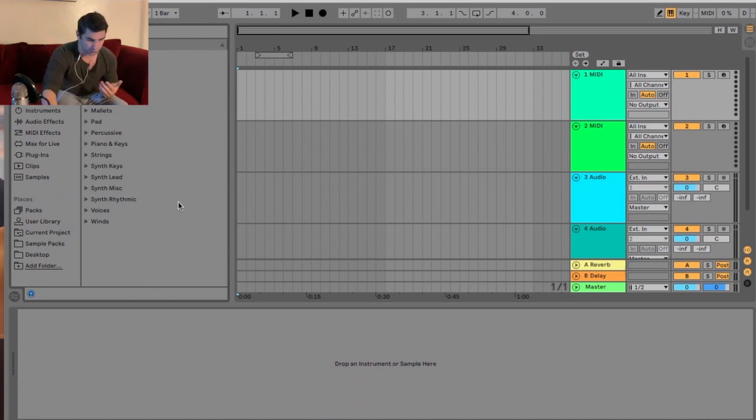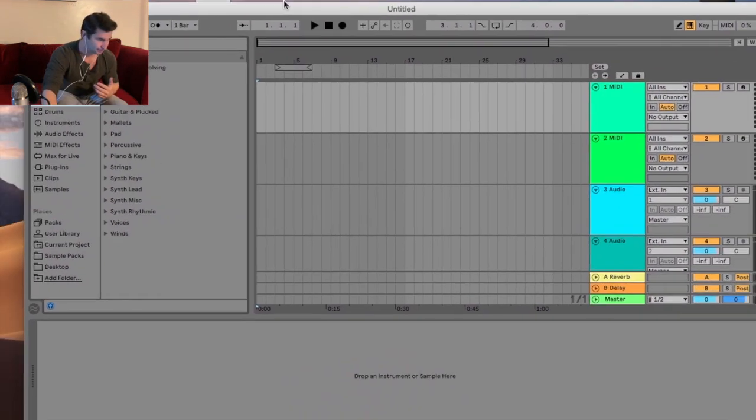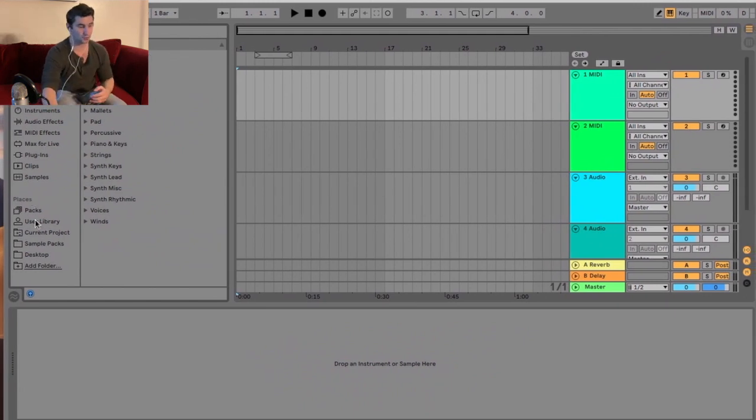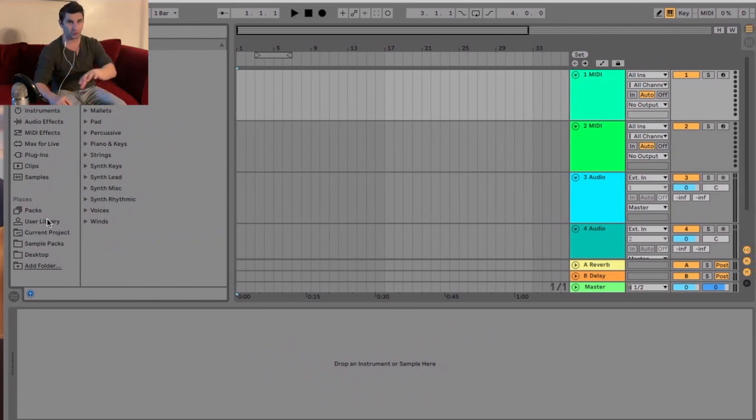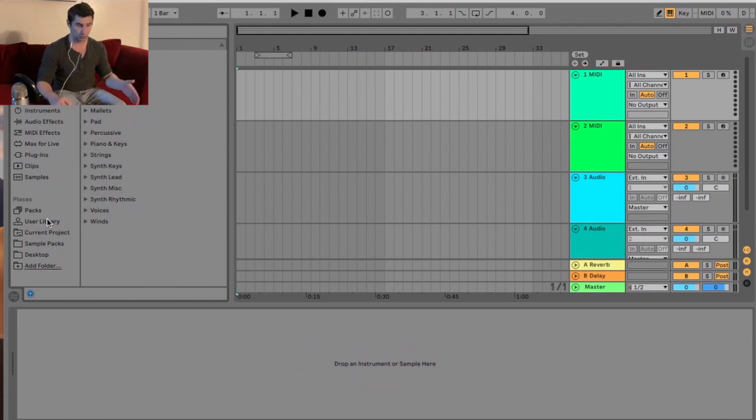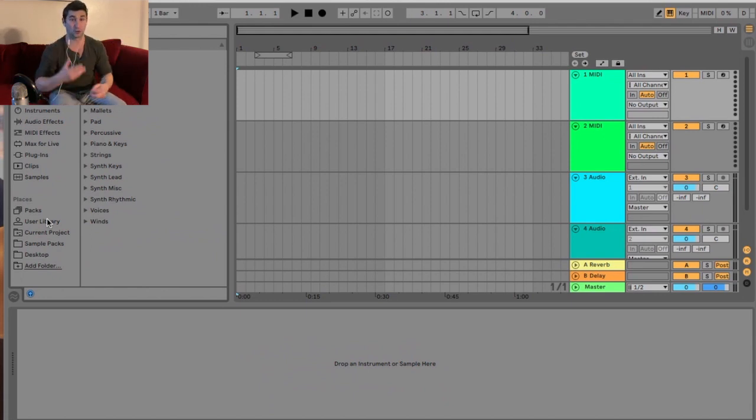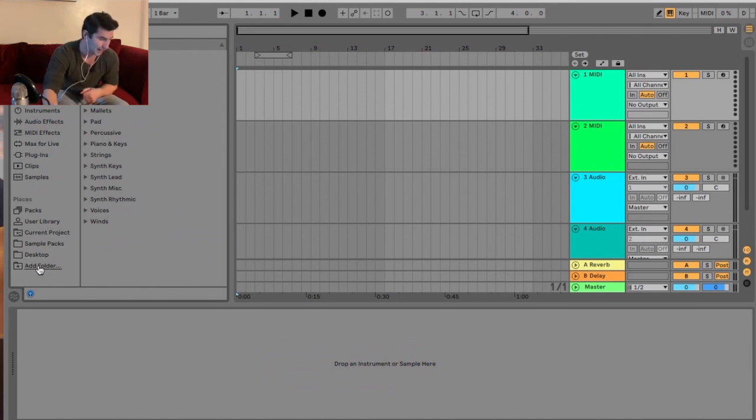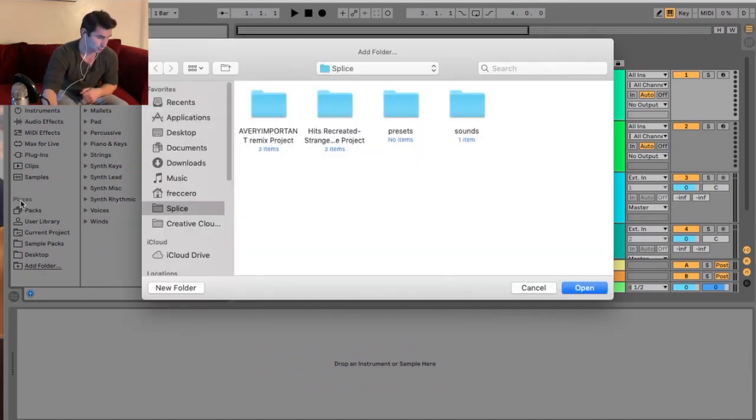First, you want to open up Ableton and then go to Places. In case you don't know, these are locations on your hard drive that you reference to make it more accessible and quicker to import anything into your projects. I'm going to click Add Folder right here under Places.